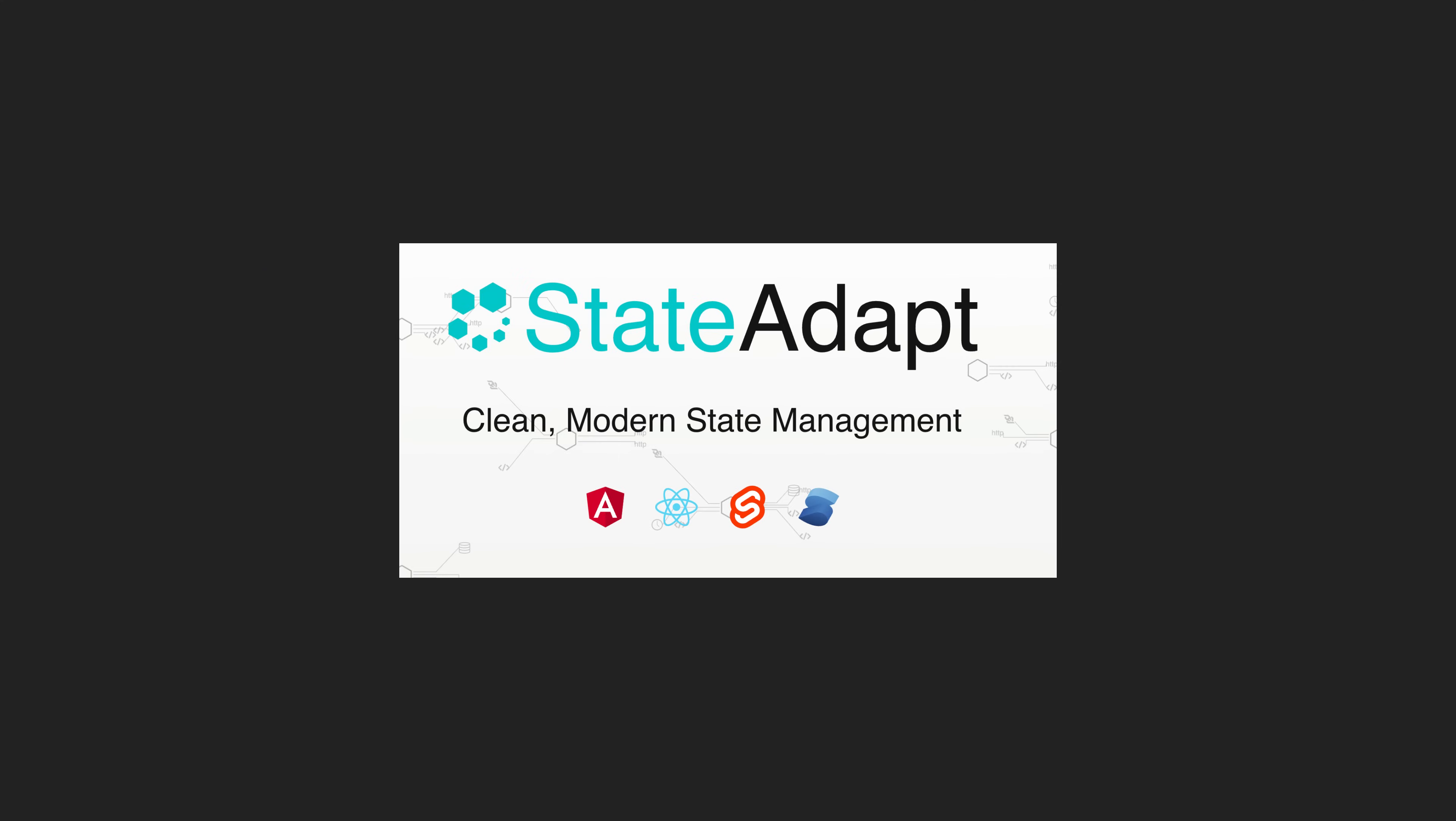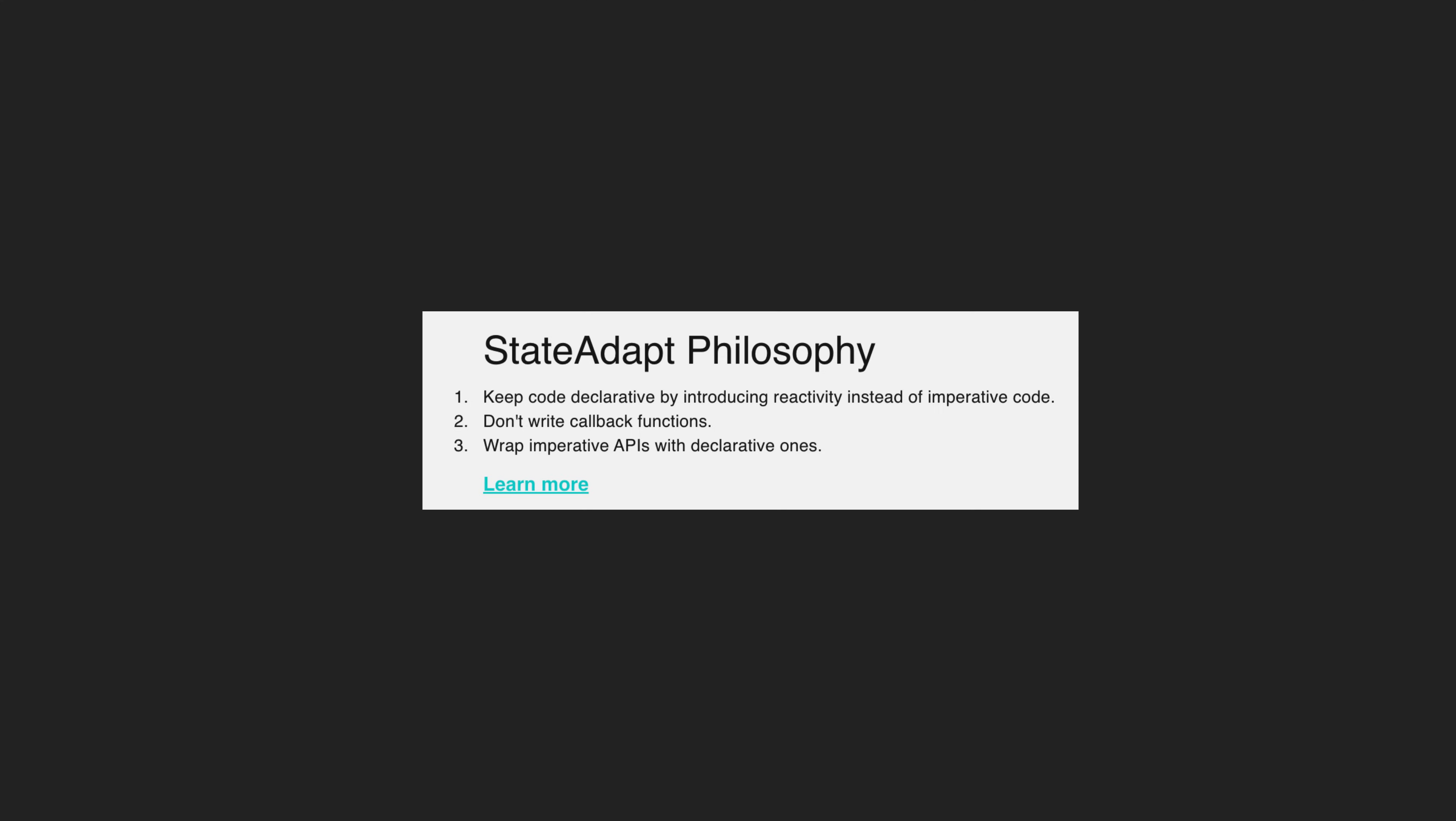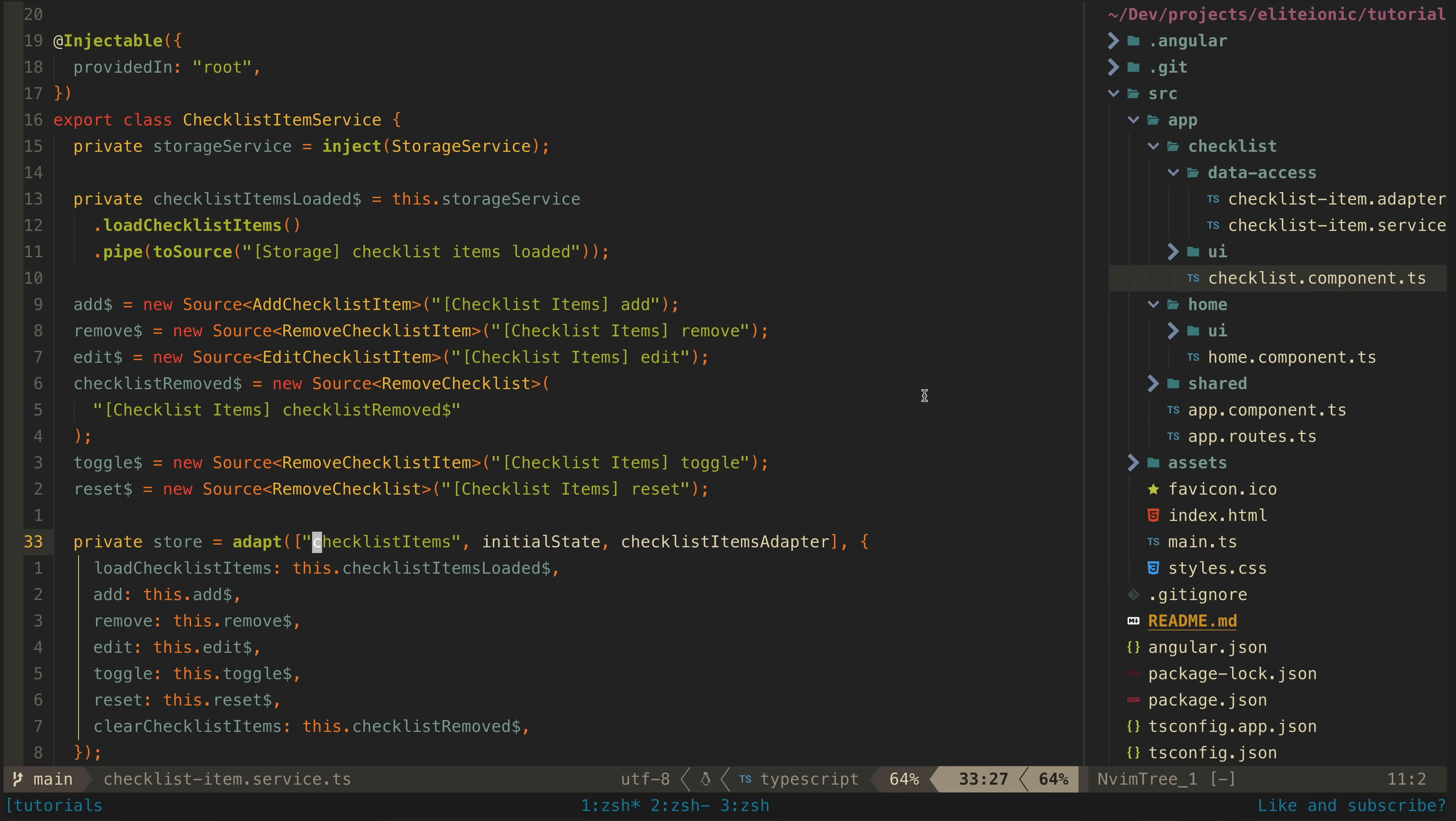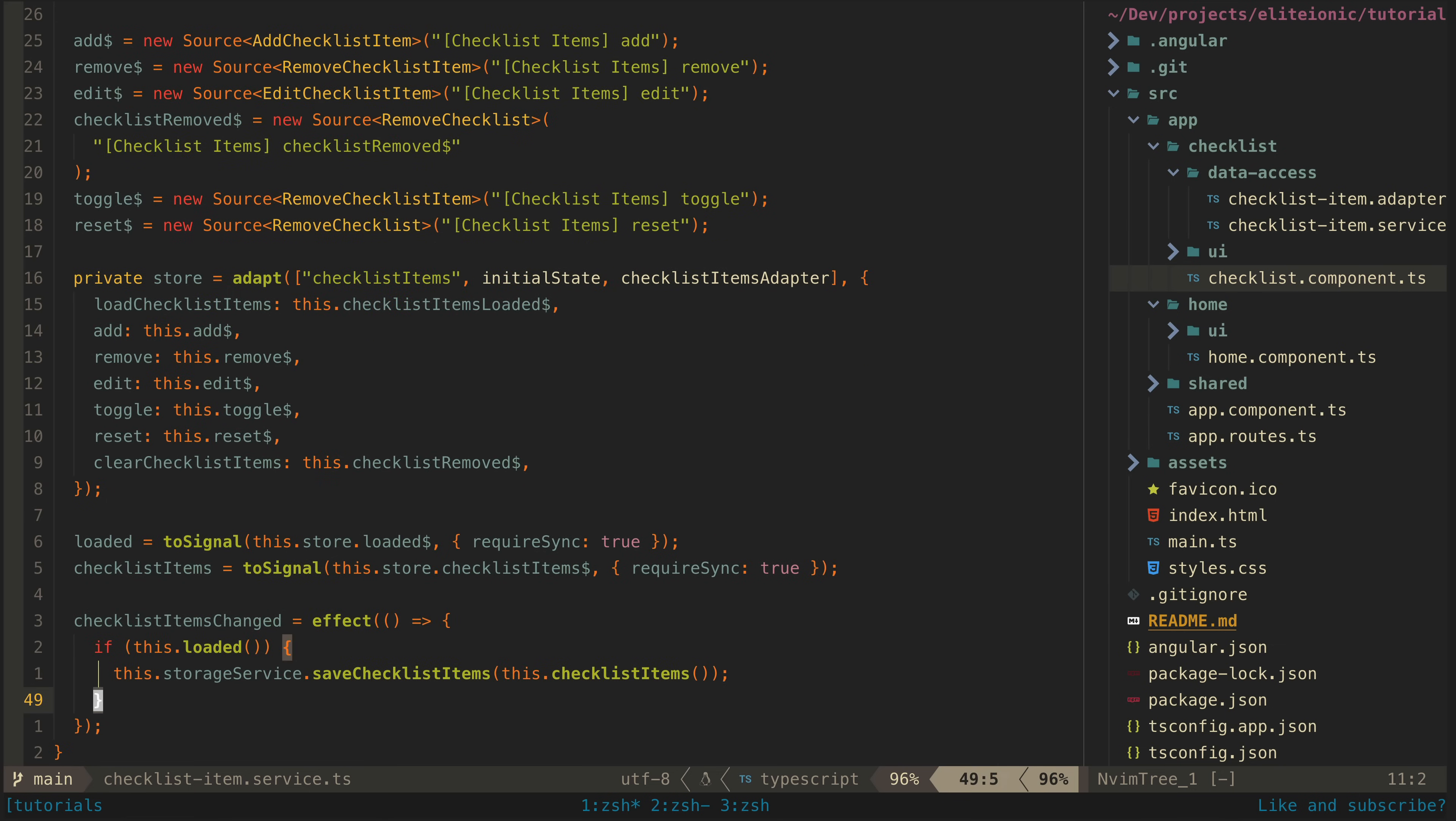So StateAdapt, what is it and more importantly why is it? In short it's Mike's attempt at creating a state management library that is as declarative as possible within reason. So let's just jump straight into an example of how it works.